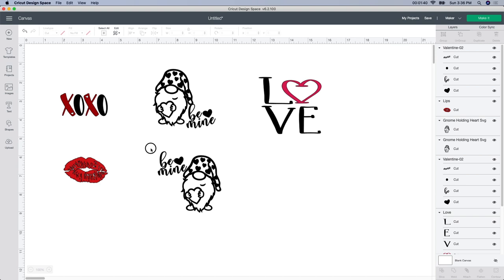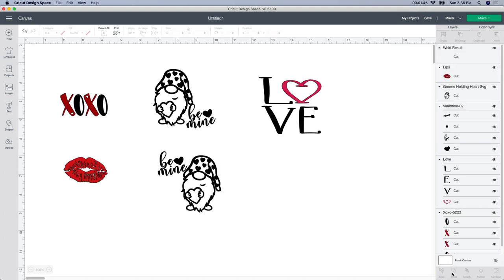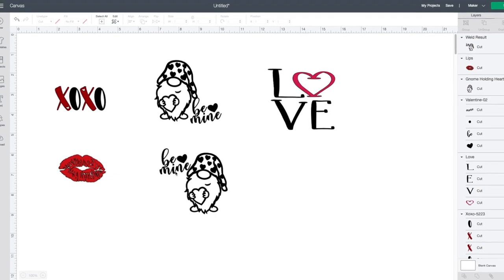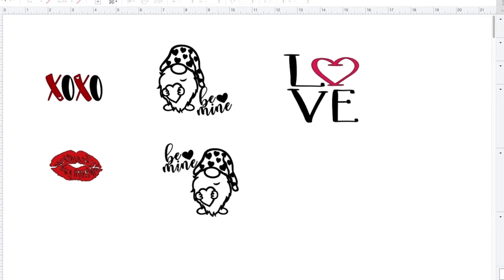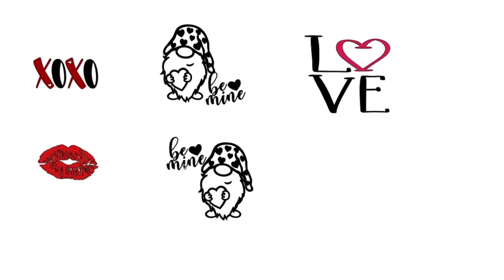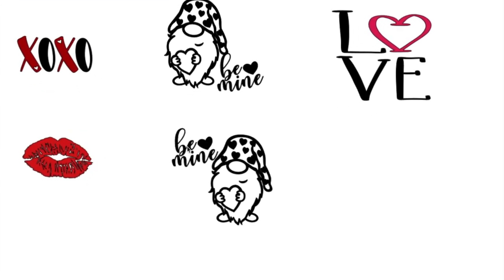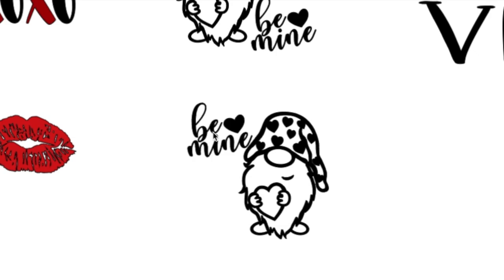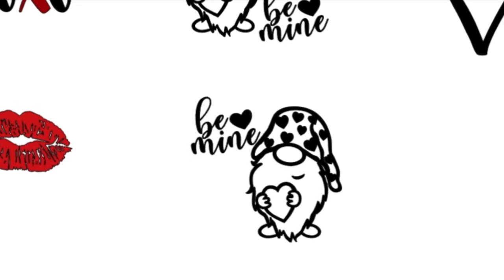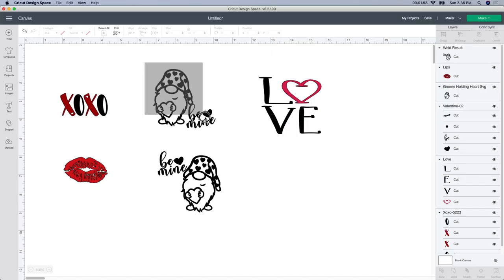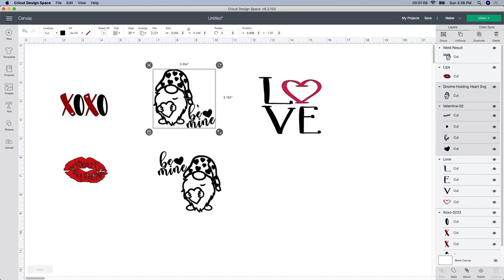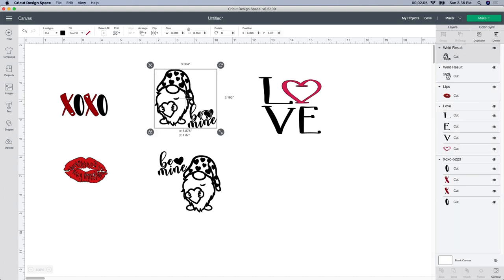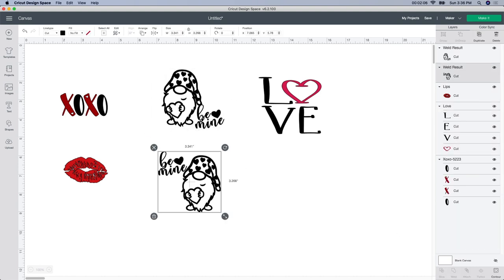But the next thing I'm going to do is select both images, the be mine and the gnome, and I'm going to weld it. And the reason I welded it instead of attached is because if you ever cut anything out that was attached like this and it wasn't welded, you will see the little cut marks in between each one of these pieces. So your best bet is to weld it. So I'm going to go ahead and do this one too right away just in case I forget to do it later. So I have both images selected. I'm going to go to weld. So these are both connected.